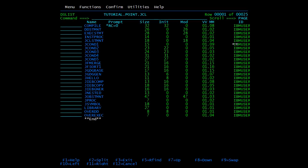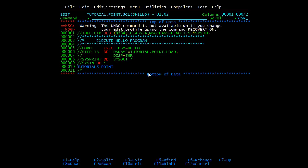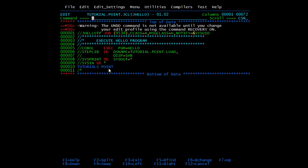Now we will execute this program. In the JCL we have passed one parameter. In the first statement we are accepting WS-ACCEPT. The important thing is here you need to pass the values in DD star. I am calling the hello program, it is picking the load from this library and printing all messages in spool. If you have two parameters to pass — the first one will be passed to the first accept statement and the second one to the second accept statement — it is in sequence. In our case 'tutorials point' will be picked. We will submit and see the result.